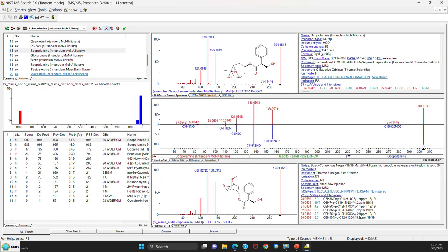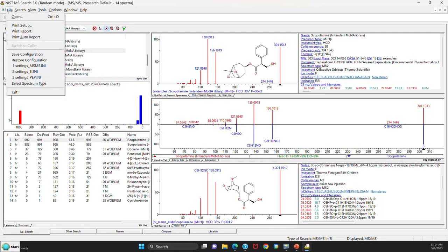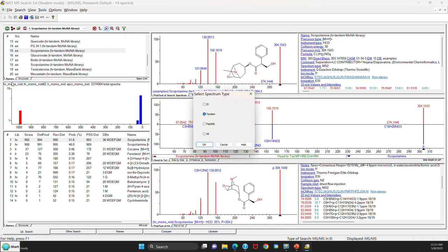I've now opened the version 3.0 software. And the first thing you'll note is when you go to file, you'll see this new option called select spectrum type. This allows you to pick the type of analysis you want to do, whether it be tandem or EI. But you can still open all of the options if you want to. But if you use EI or tandem, it will greatly simplify the library search options window.